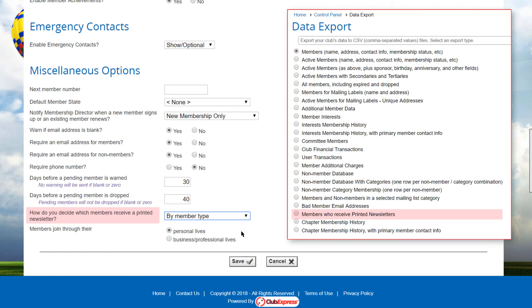On the control panel's data export page, a special report generates a list of members who should receive a printed newsletter based on which options were selected. For example, if based on member type is selected, only members with a type that includes the newsletter are included. If members specify their choice is selected, only members who have checked the box on their contact info page will be included.